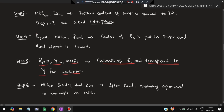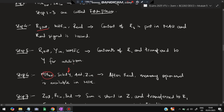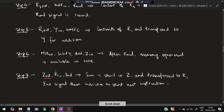Step 5: R1-out, Y-in, WMFC — the contents of R1 are transferred to Y for addition. Now we have R3 and R1 values ready to add. Step 6: MDR-out, Select-Y, Add, Z-in — the value of R1 stored in Y is selected and added with the R3 value stored in MDR. So R3 + R1 happens here and the result is stored in Z.